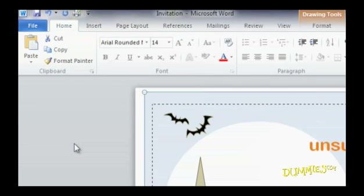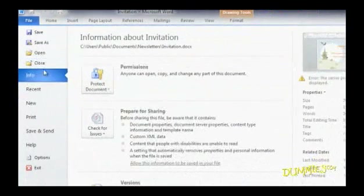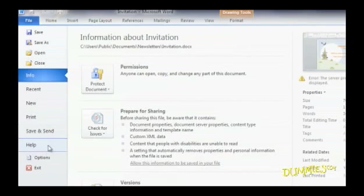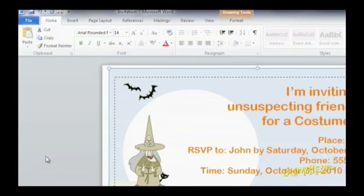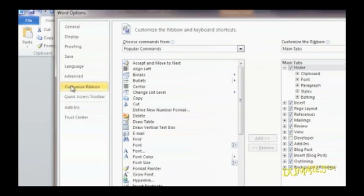You can also customize your ribbon to include only the commands you use the most. To do this, click the File tab. Then click the Options button towards the bottom of the backstage view. An Options dialog box jumps to the screen. Click Customize Ribbon on the left side.